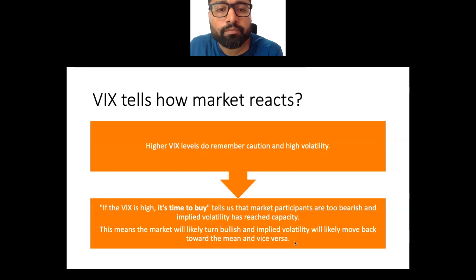As a rule of thumb, VIX values greater than 30 are considered to signal high volatility, increased uncertainty, risk, and investor fear. Conditions like high inflation, war, or other problems can push VIX above 30. However, we should not panic, because historical data shows that even when VIX exceeded 50 during the 2008 economic crisis, it returned to equilibrium relatively quickly. VIX values below 20 generally correspond to more stable, less stressful periods in the market.